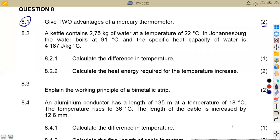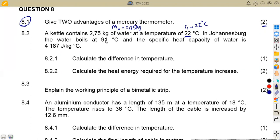Question 8.2: we are given a kettle (K2) which contains 2.75 kg of water. So we have the mass of water, that is 2.75 kg, at an initial temperature T1 of 22 degrees Celsius. In Johannesburg, the water boils at 91 degrees Celsius, so the second temperature — the boiling temperature — is T2 = 91 degrees Celsius. The specific heat capacity of water is given as 4187 joules per kg per degree Celsius.